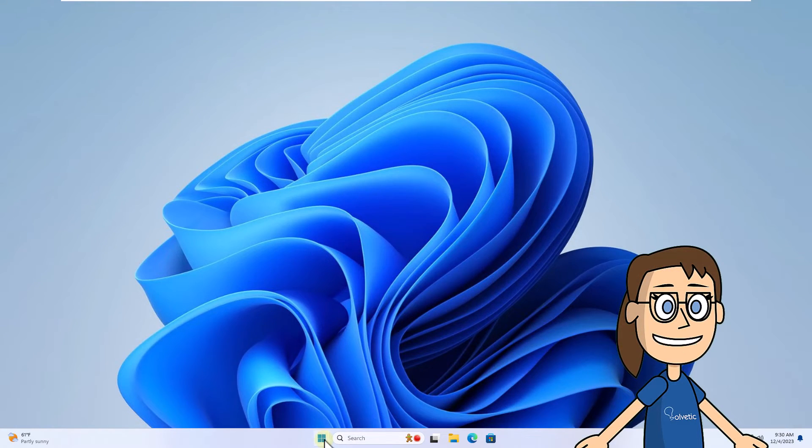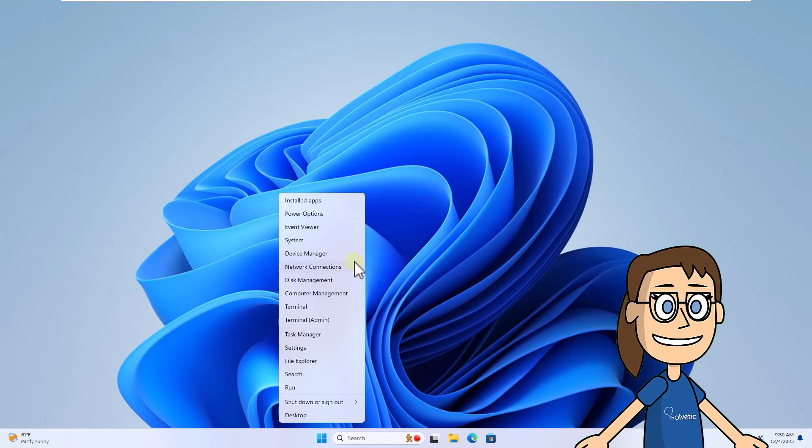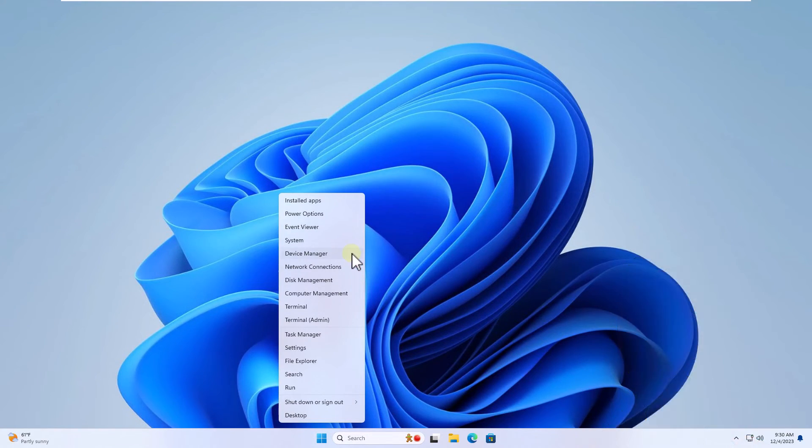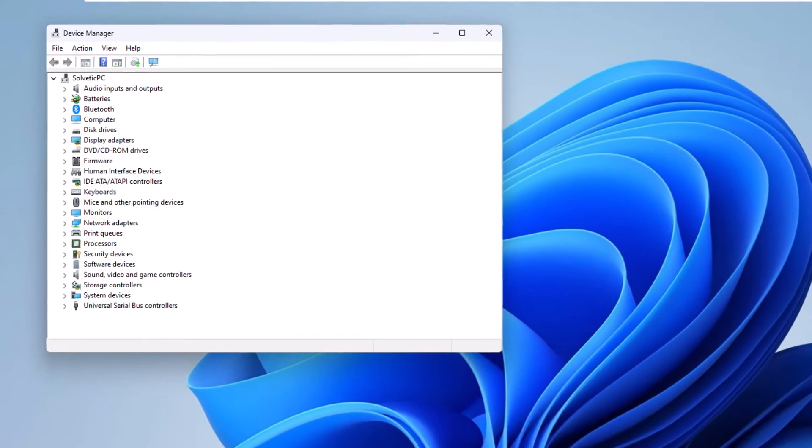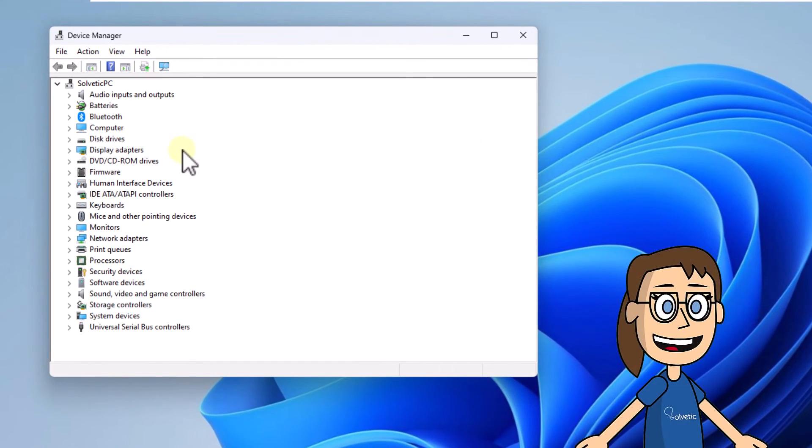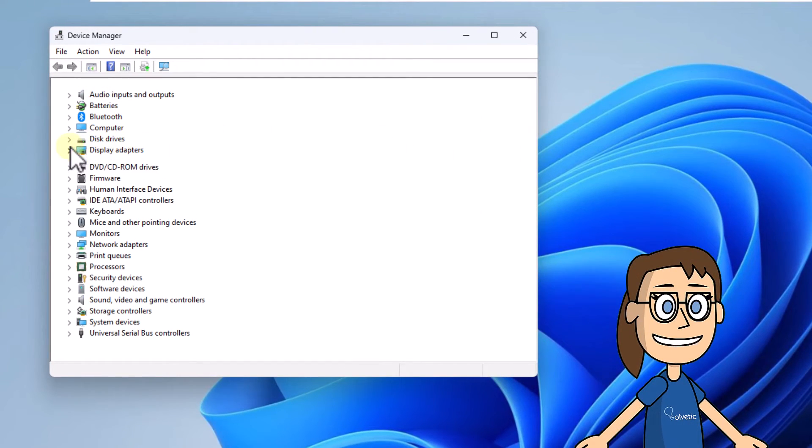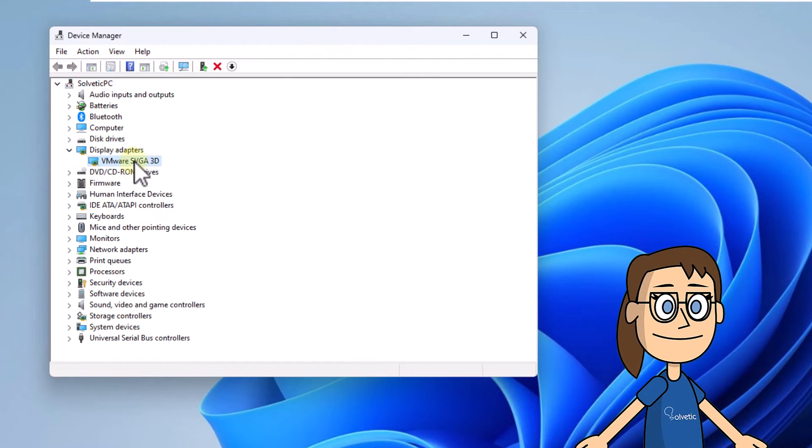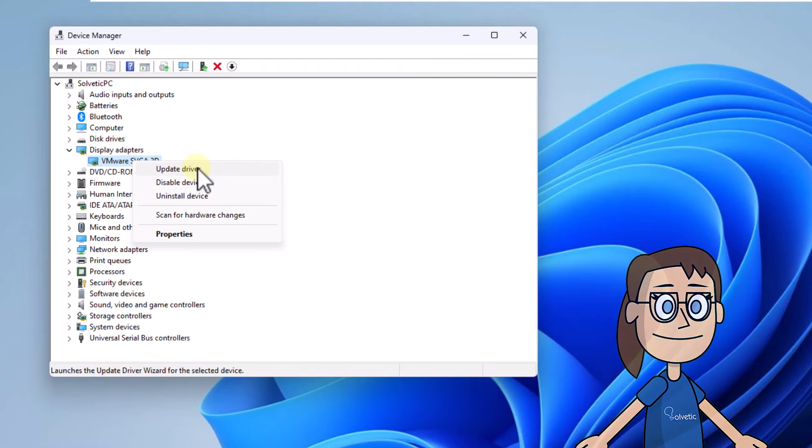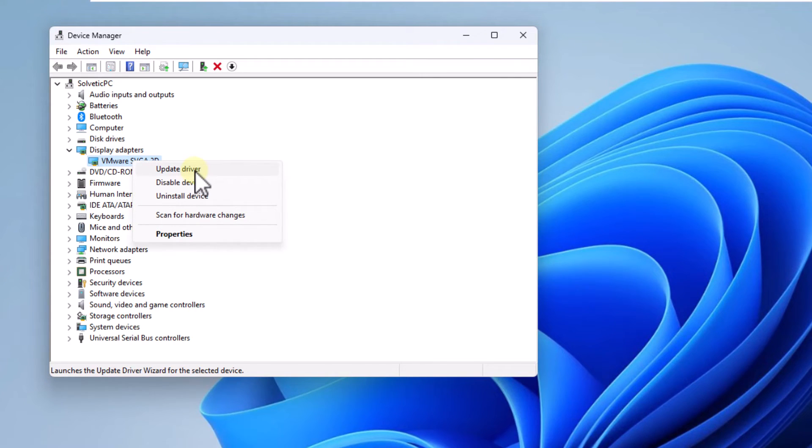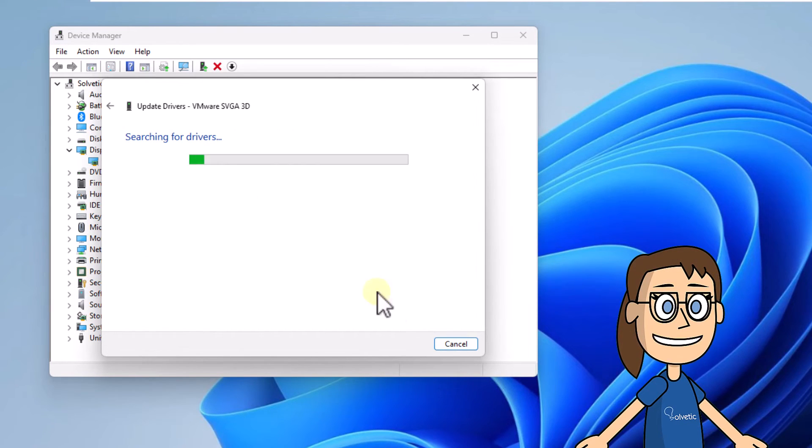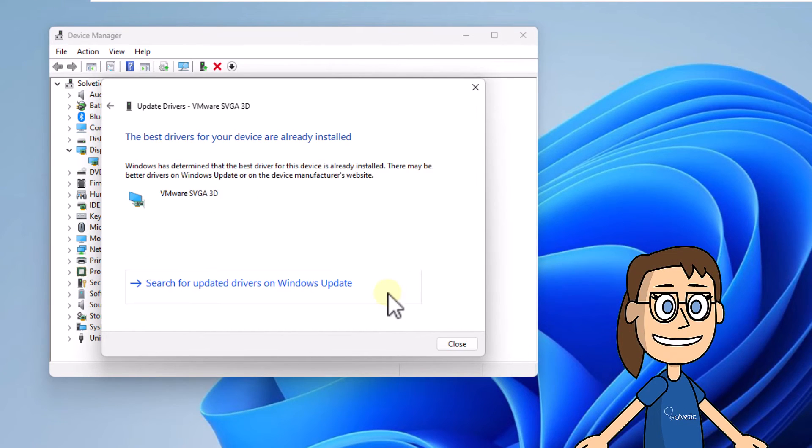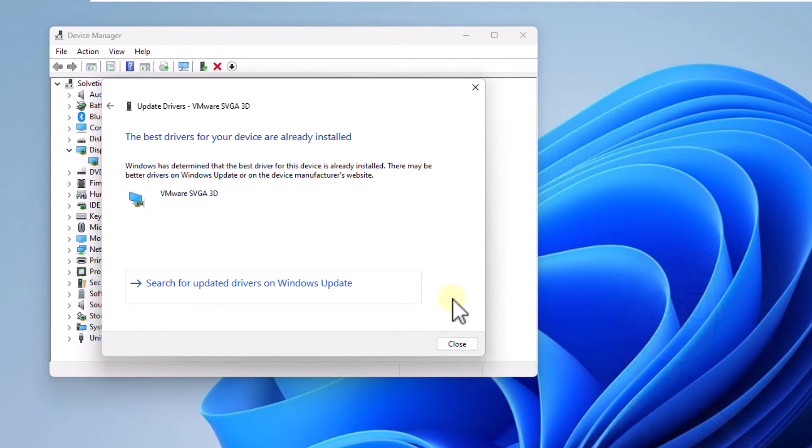Right click on start and select device manager. You are going to go to the display adapter section and right click on the driver, select update driver. After this, click on search automatically for drivers and wait for this analysis to finish.